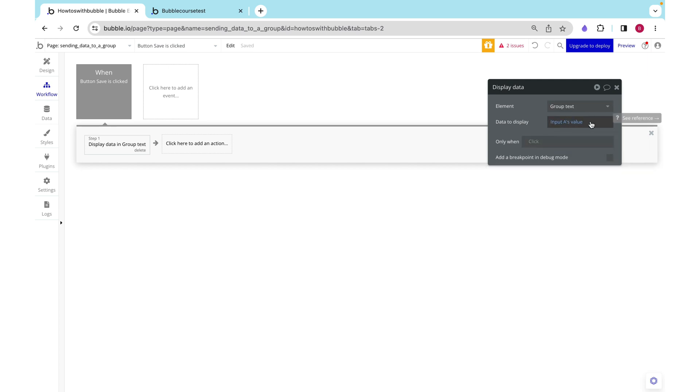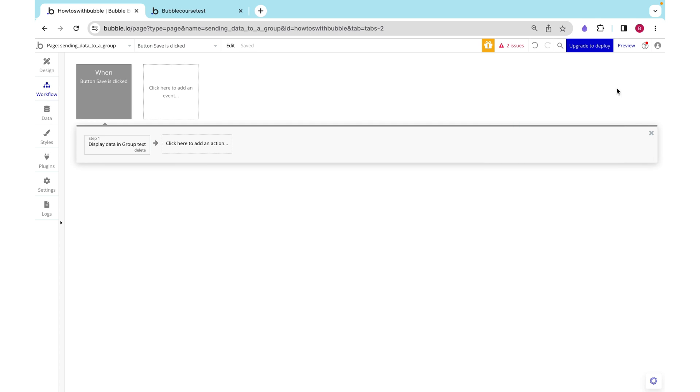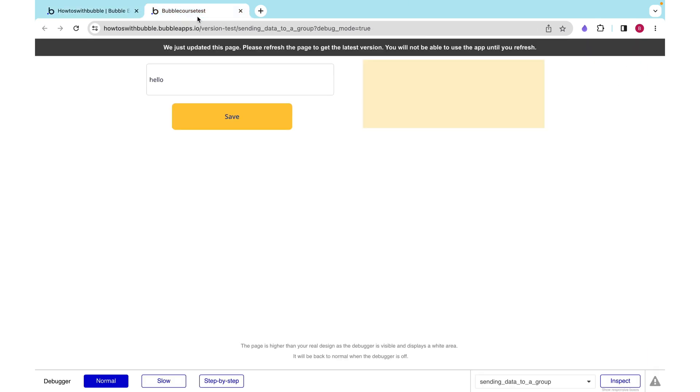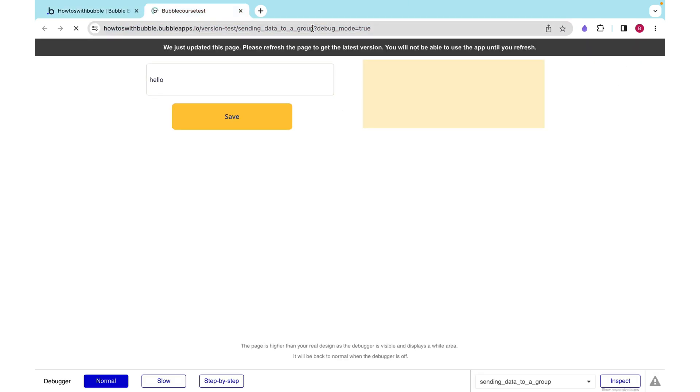This is taking that input's value on the button click and sending this data to the group, and the group then stores it, and our text will reflect that.